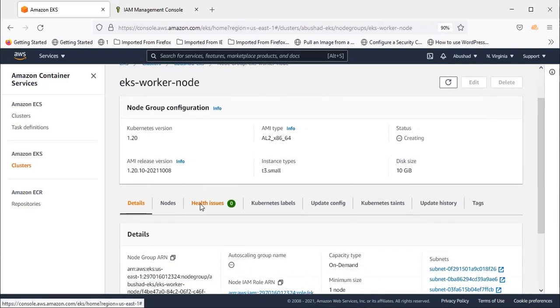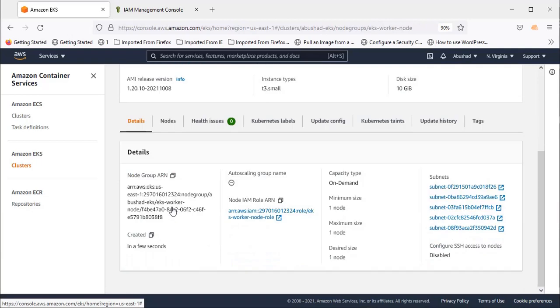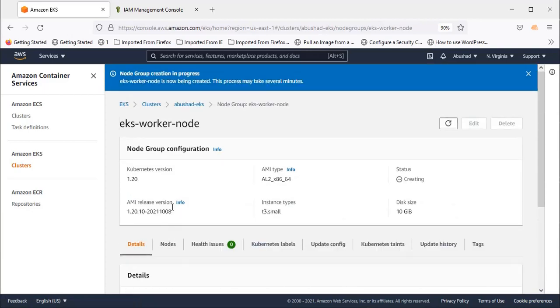It will take some time, at least 10 minutes, to create the worker node group. Let's wait for that. I'll stop the video here and create another video as part three. Thank you.